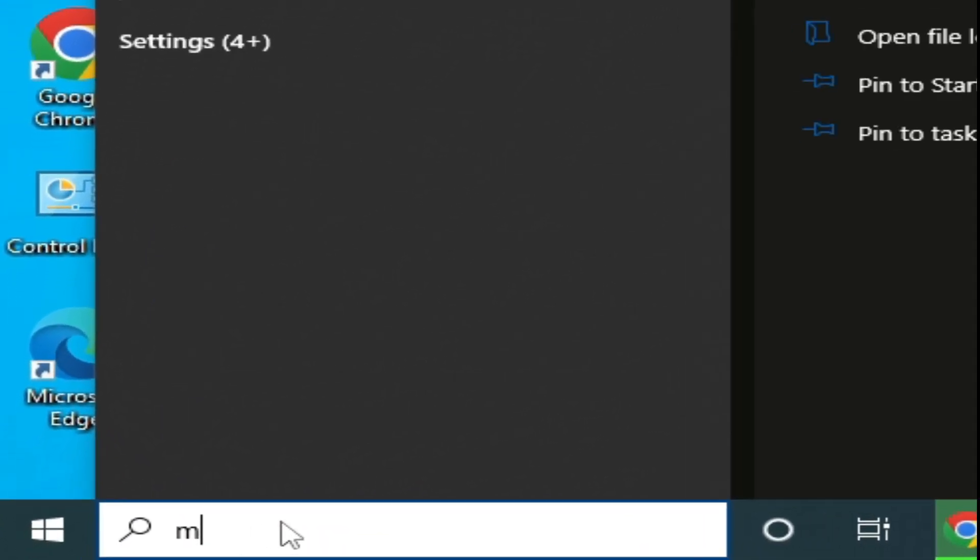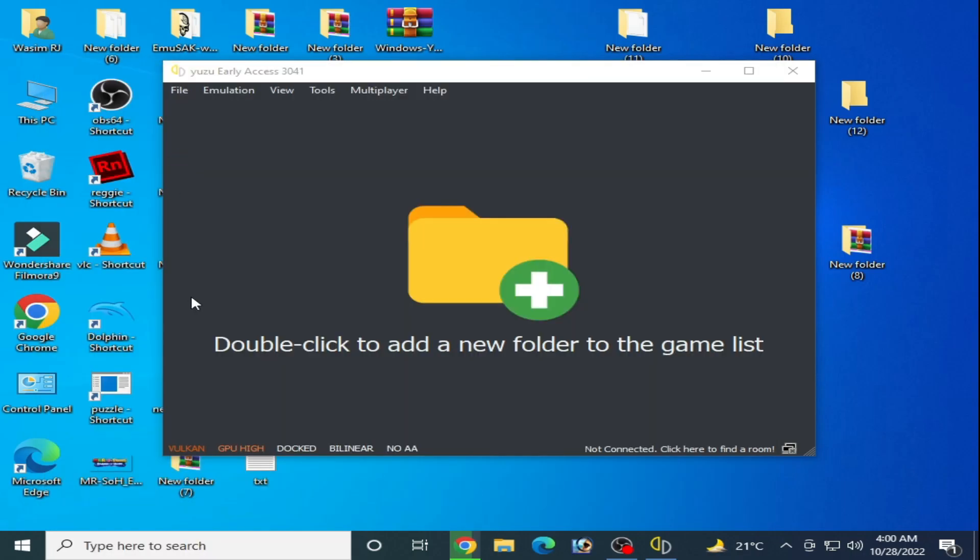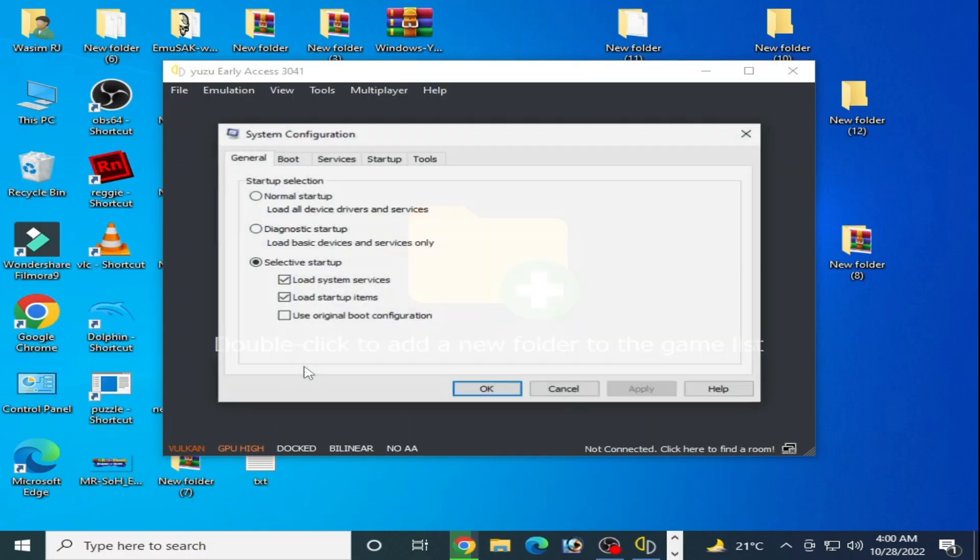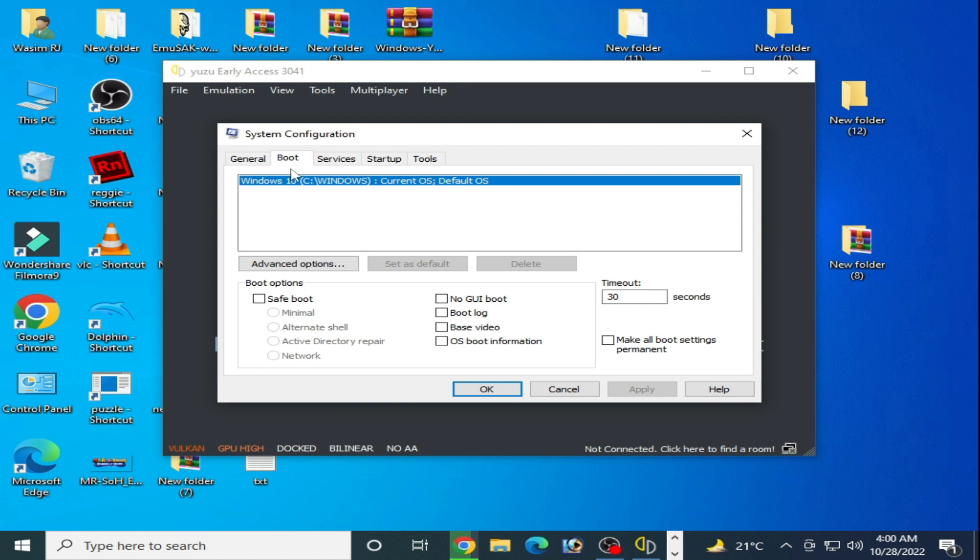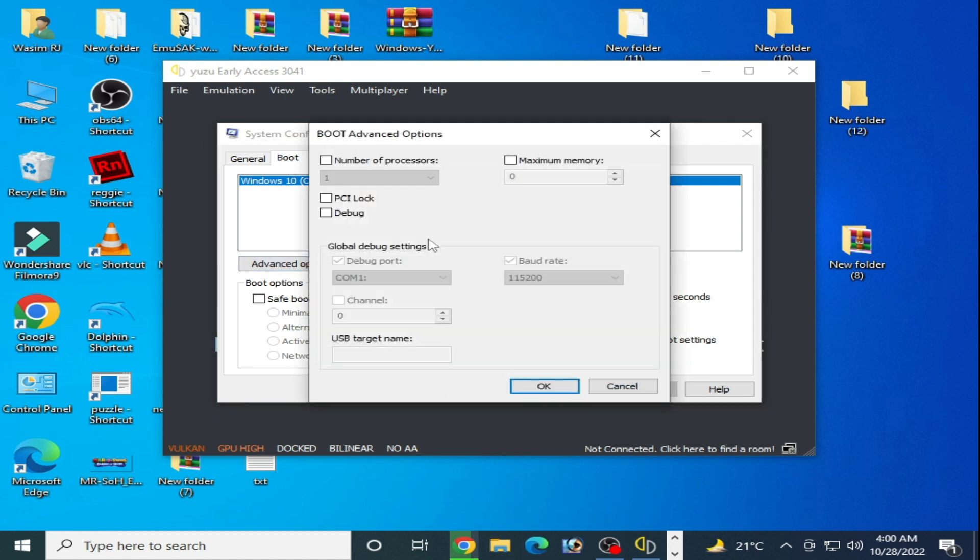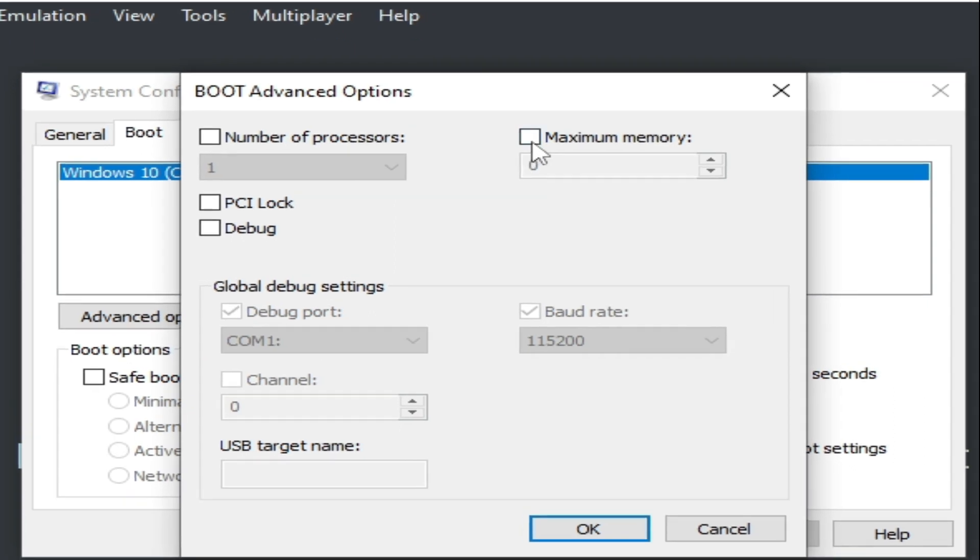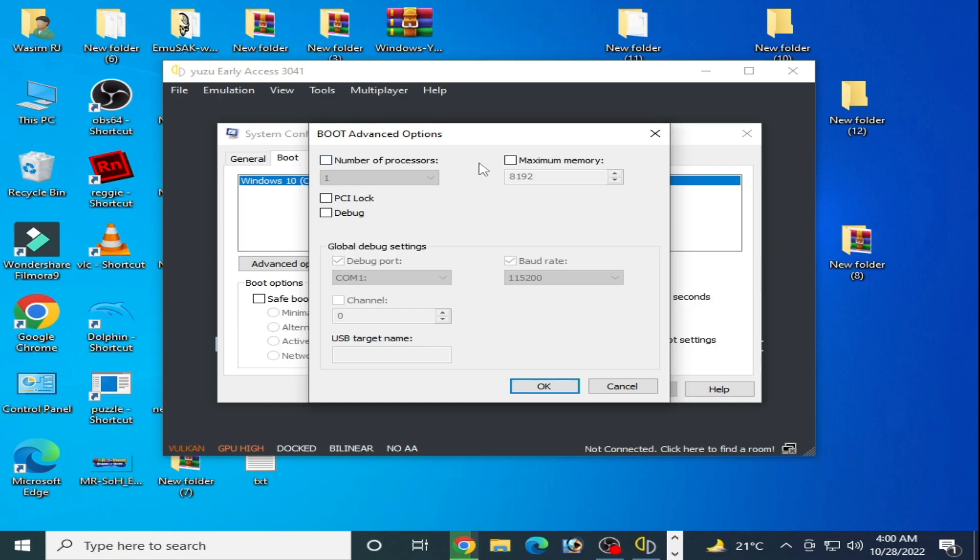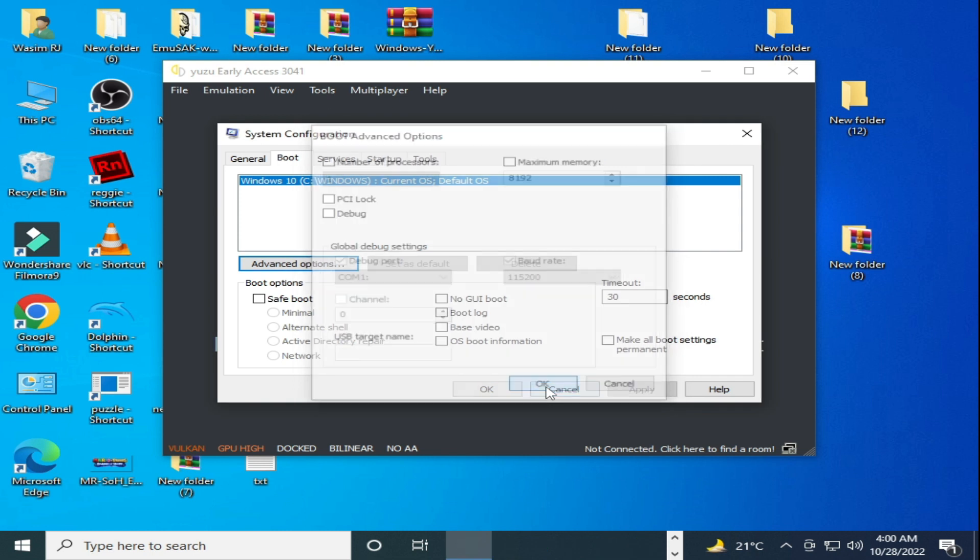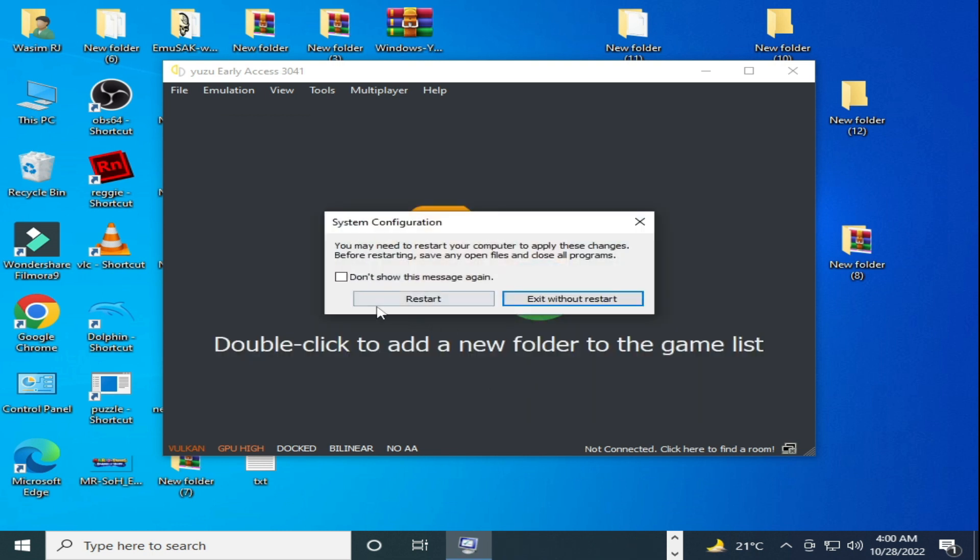msconfig. Now go to system configuration and go to boot options and advanced options. You need to uncheck this option. Uncheck it and uncheck it, and click OK and apply, and OK and restart your PC.